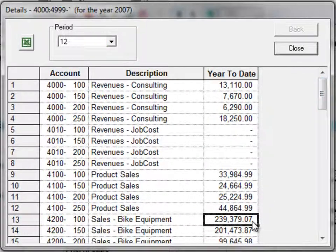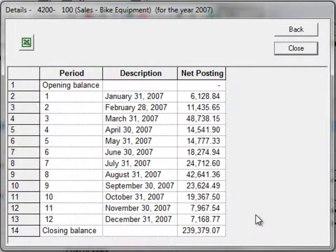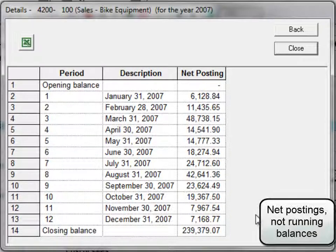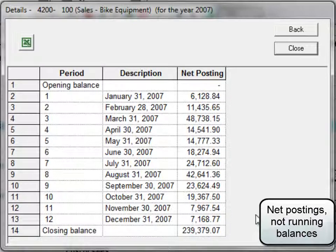From this screen, you can double-click on any of the rows to show a new screen that lists net posted amounts by fiscal period for that account or account department pair.